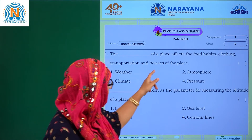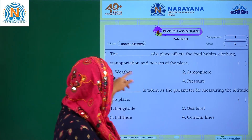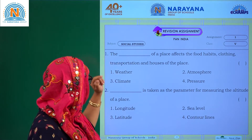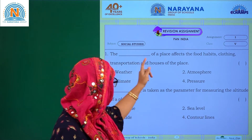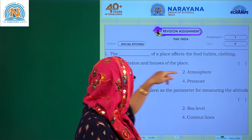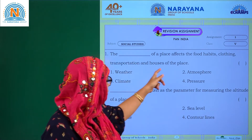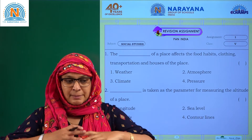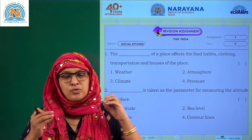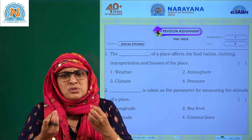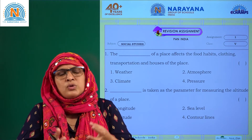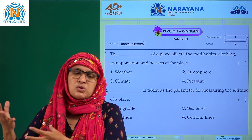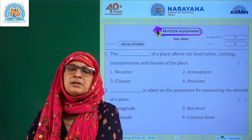The blank of a place affects the food habits, clothing, transportation and houses of the place. This is nothing but climate. The climate of the place decides what food we are supposed to eat. Vegetation also depends on the climatical condition.